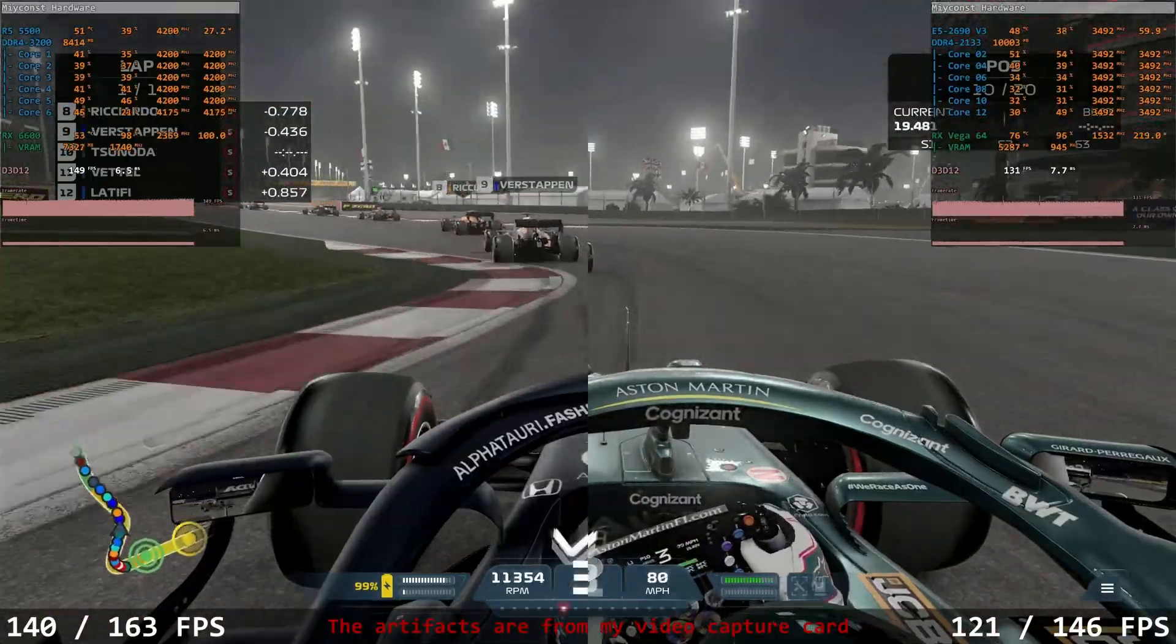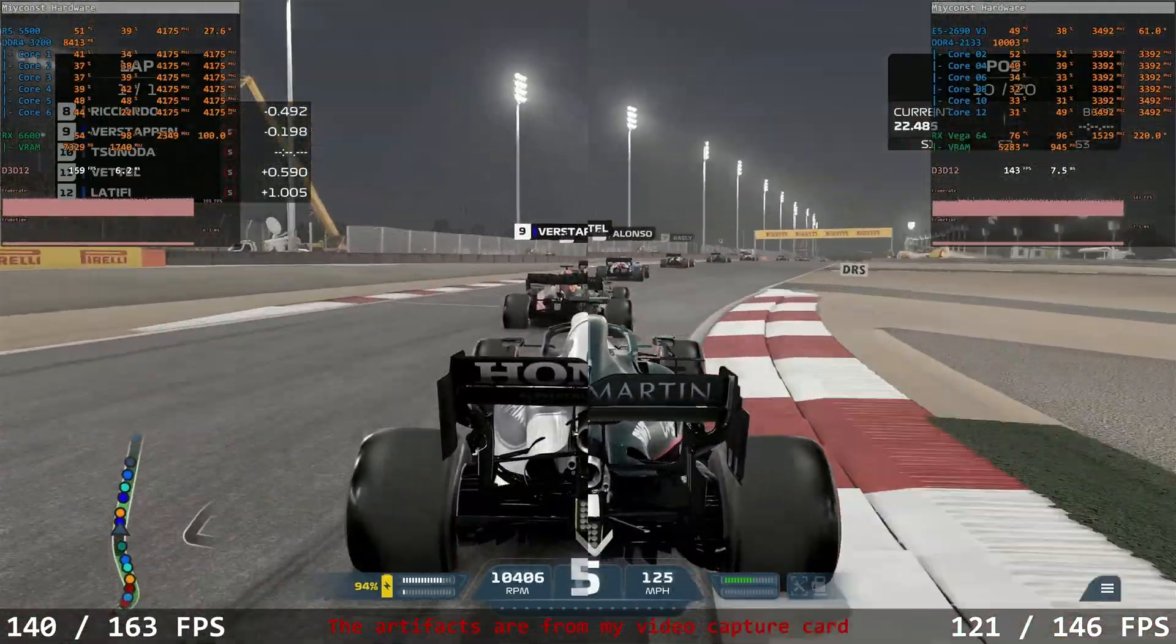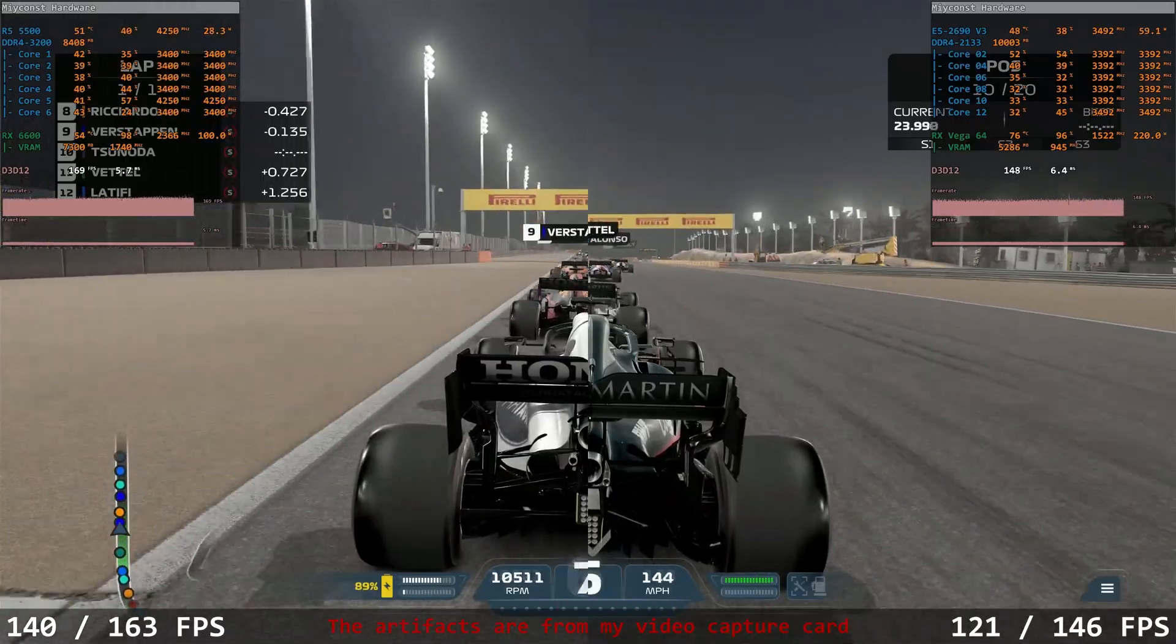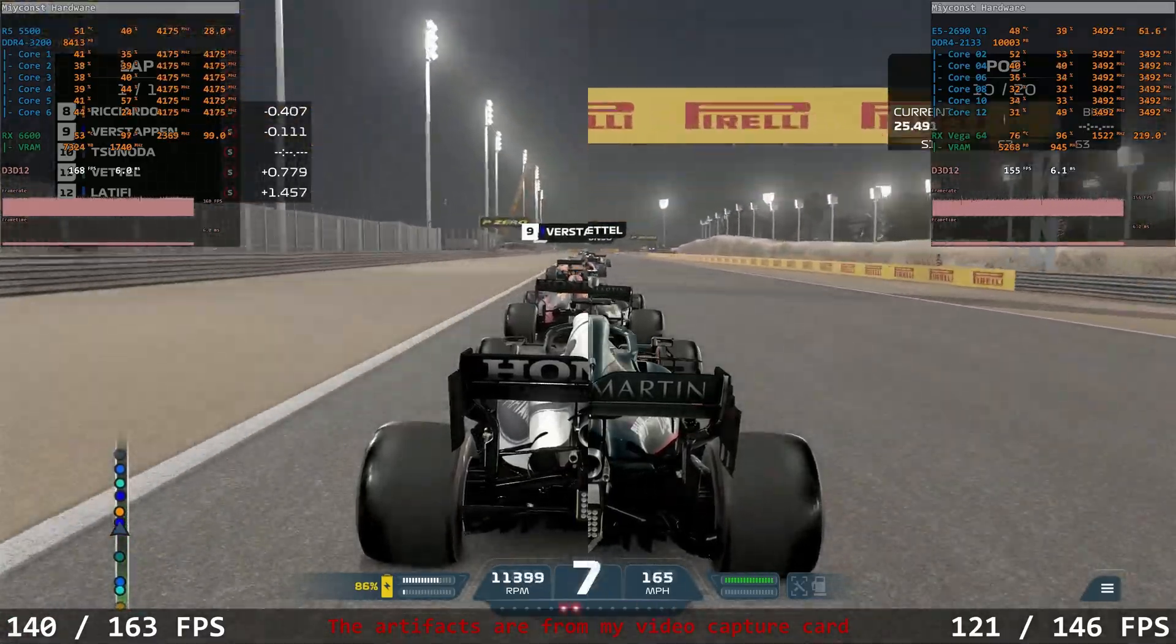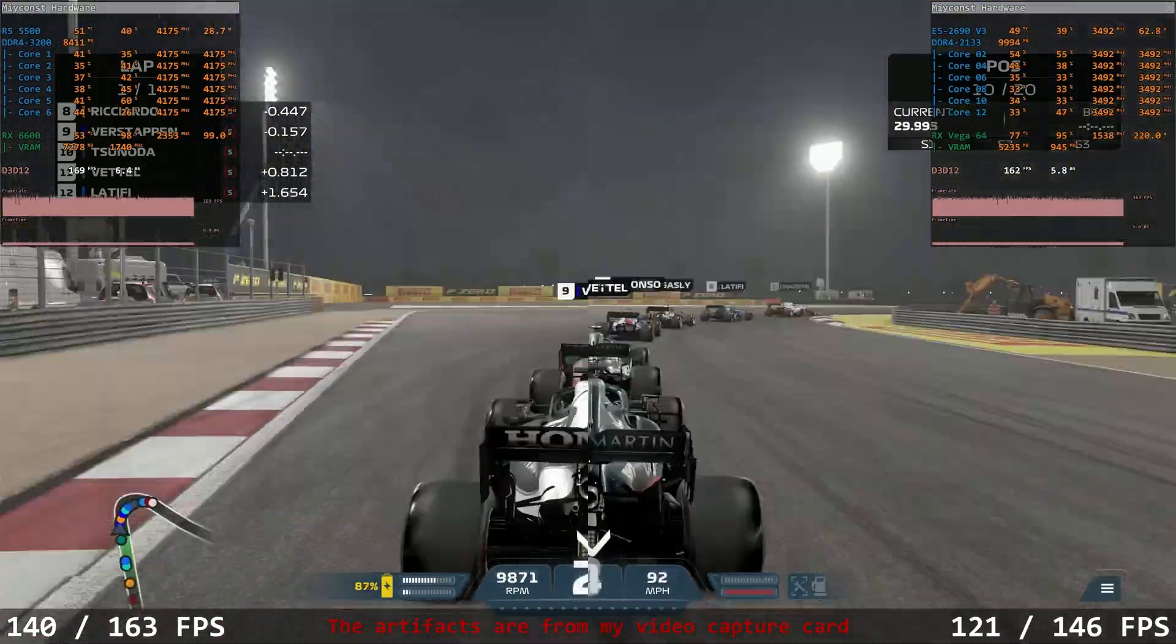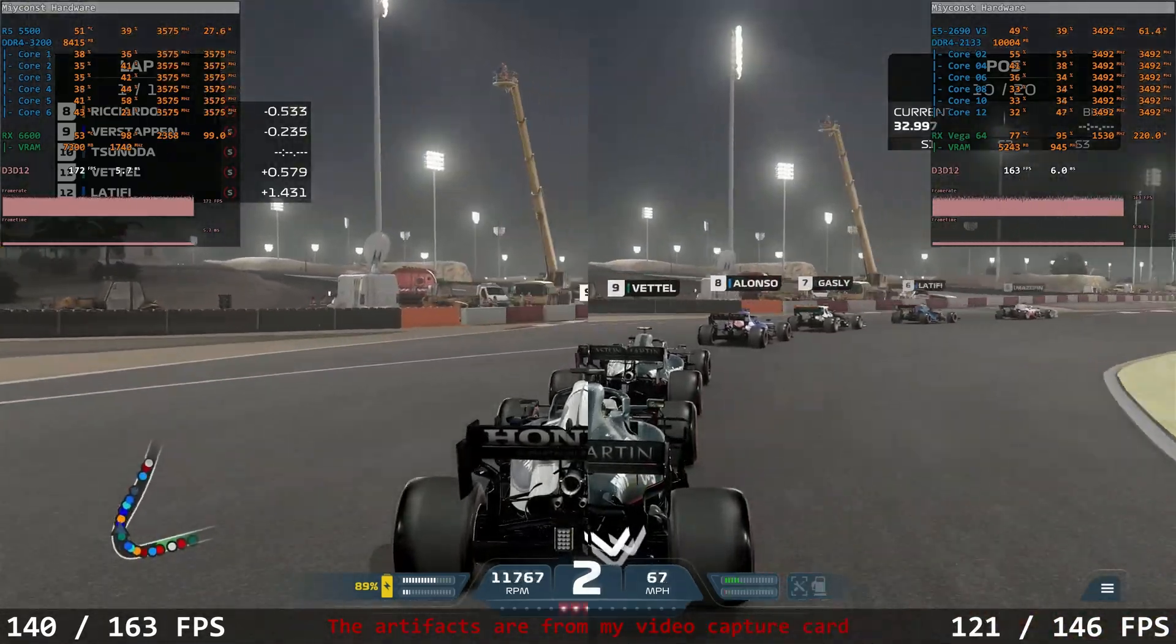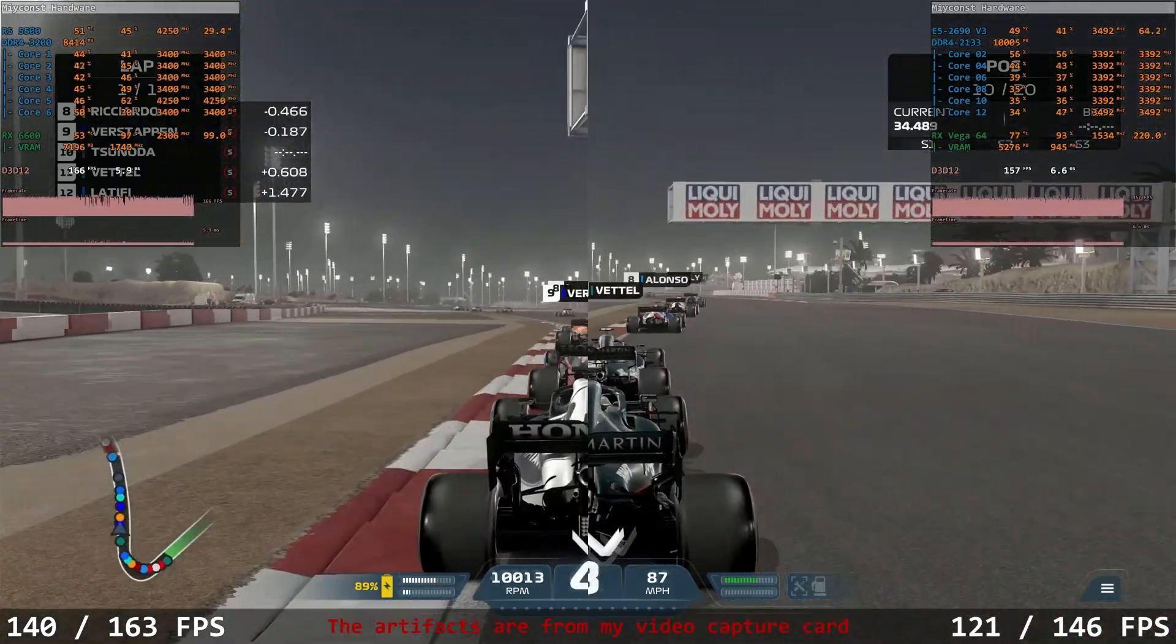At 1440p, the picture is about the same. The first system scores 140.163 fps, while the second one delivers only 121.146 fps. So the gap is about the same.